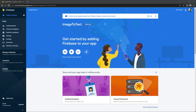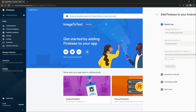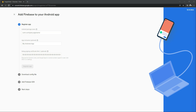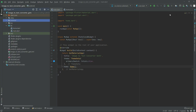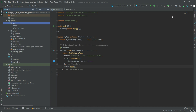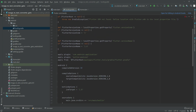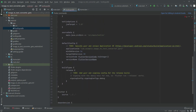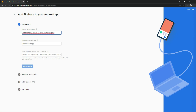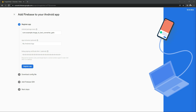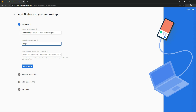We are working with Android, so click on the Android option. Now we need to write our Android package name. Go to Android Studio, open the app-level build.gradle file, and scroll down. There we go — copy the application ID. Go back to Firebase, paste it in here, and you can also give a nickname to the project — 'image to text'. Then click 'Register App'.